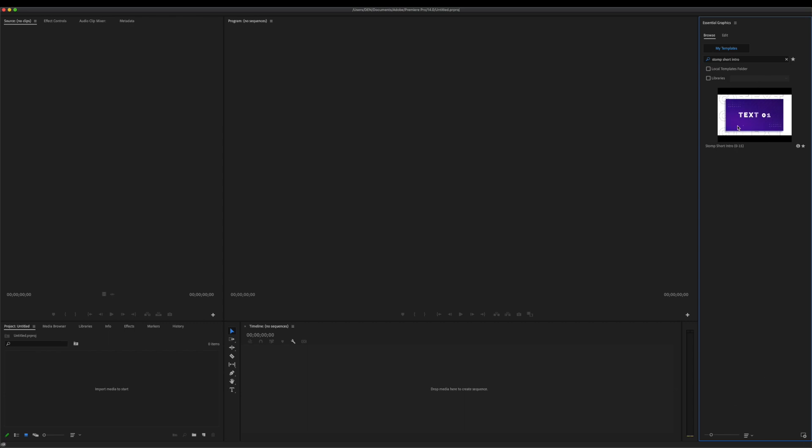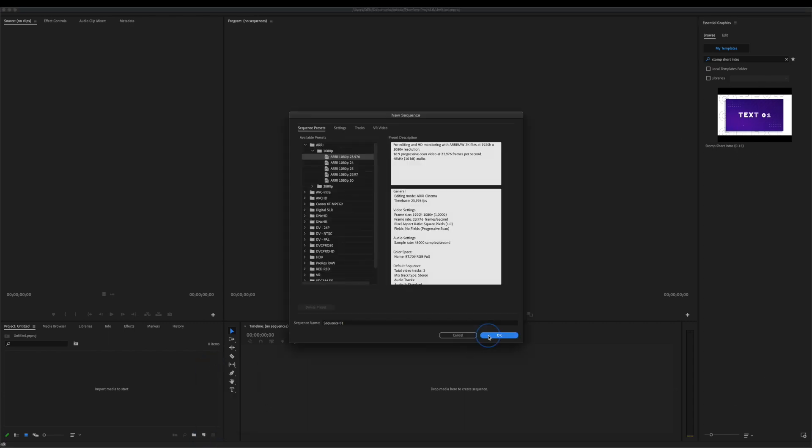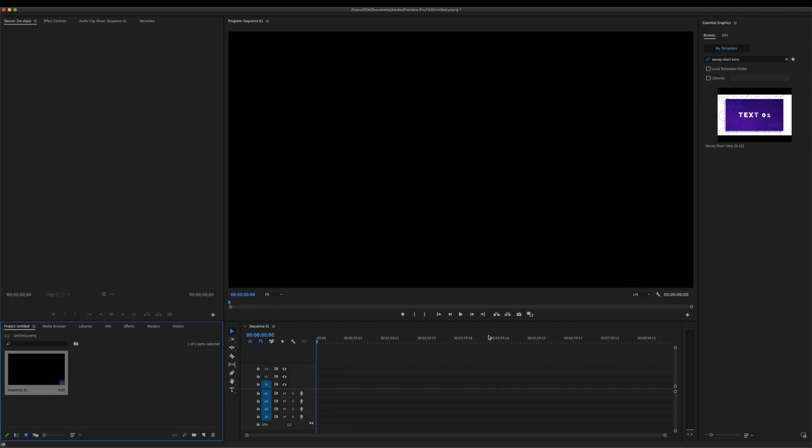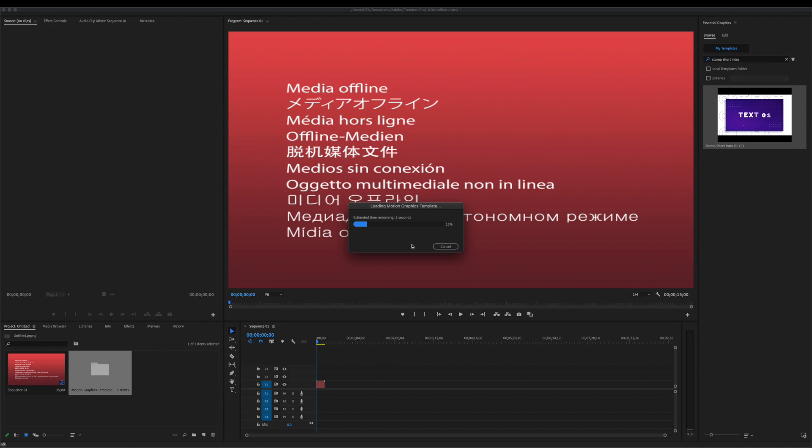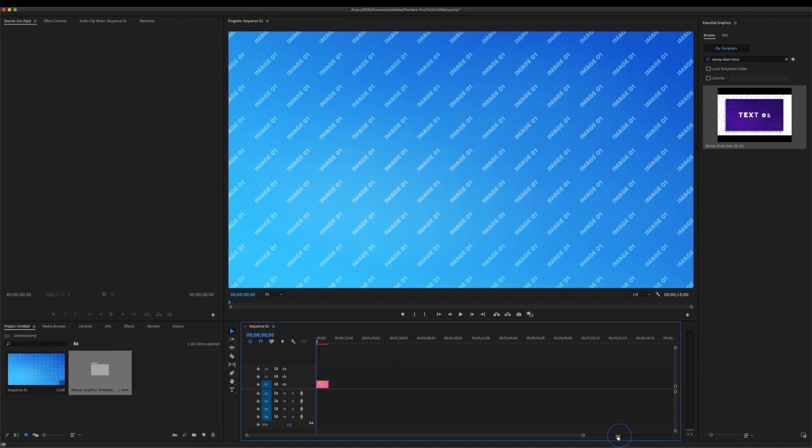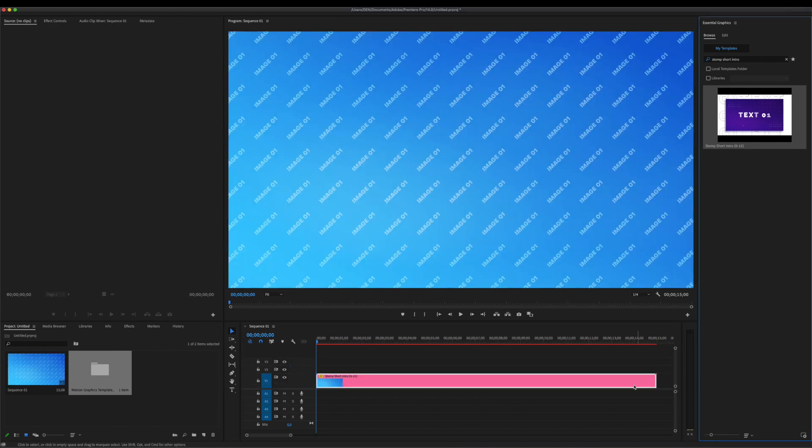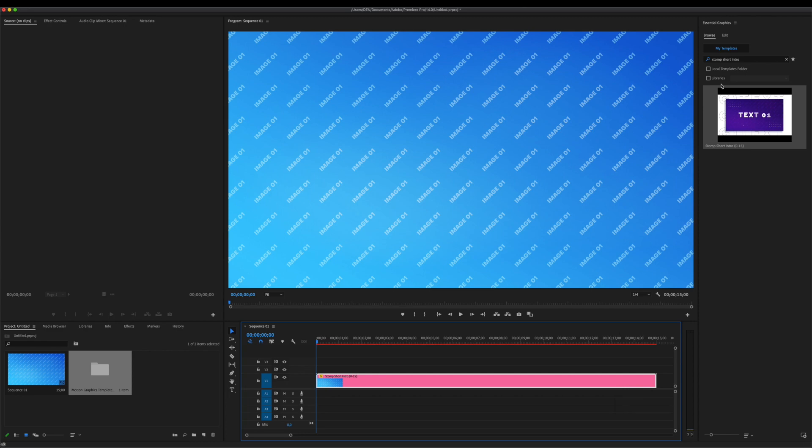You can use keywords for easier search. We create a new composition, and add your new template to the timeline. Change the composition parameters for this template. Select a template on the timeline. This will open the Edit tab in the Essential Graphics panel.